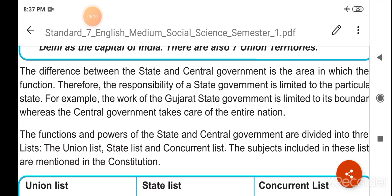The functions and powers of the state and central government are divided into three lists: the union list, state list, and concurrent list. The subjects included in these lists are maintained in the constitution.